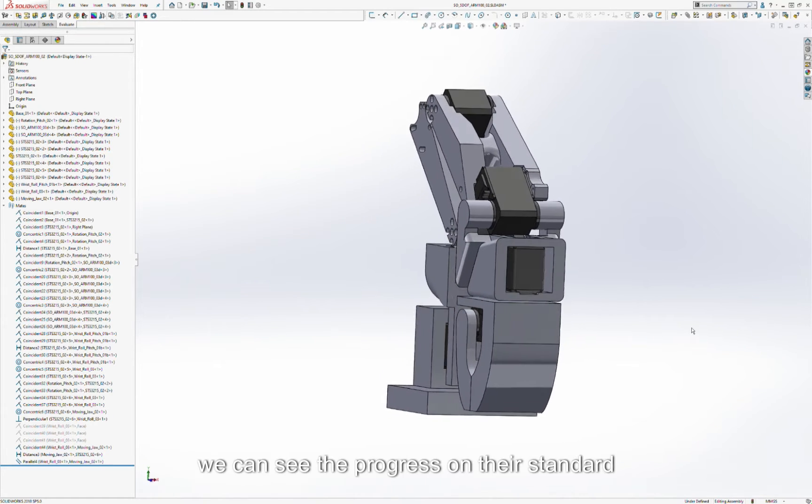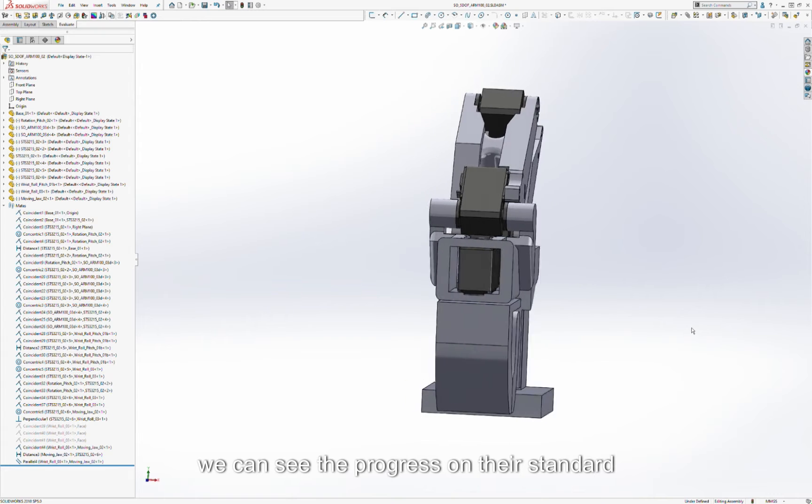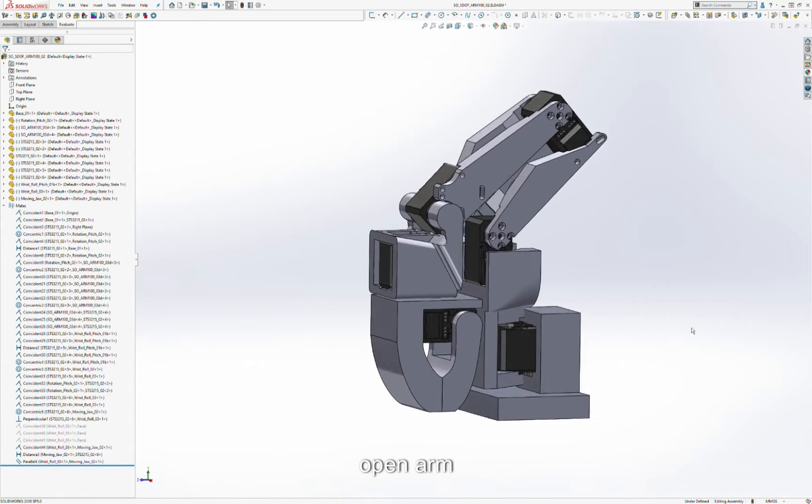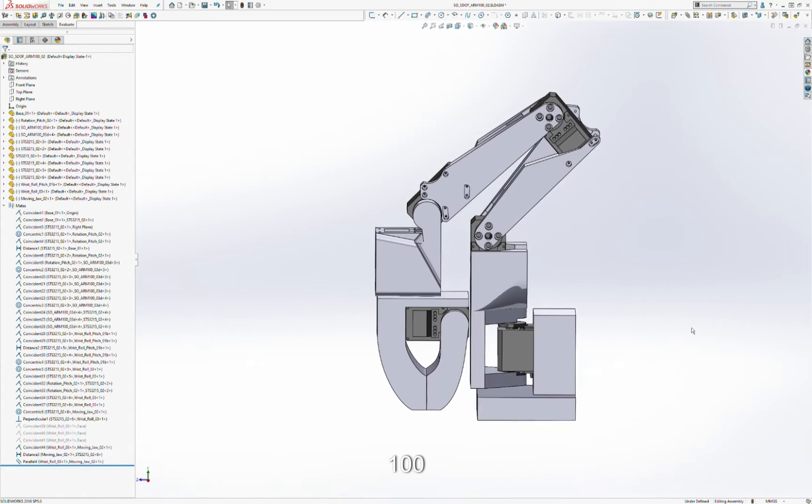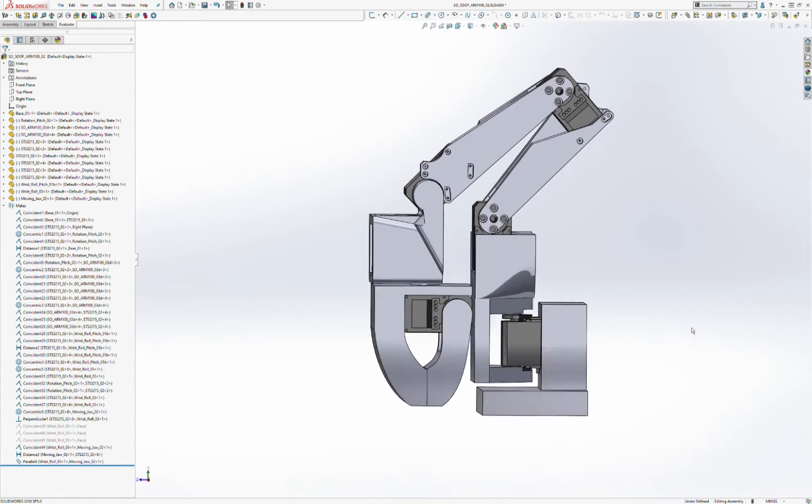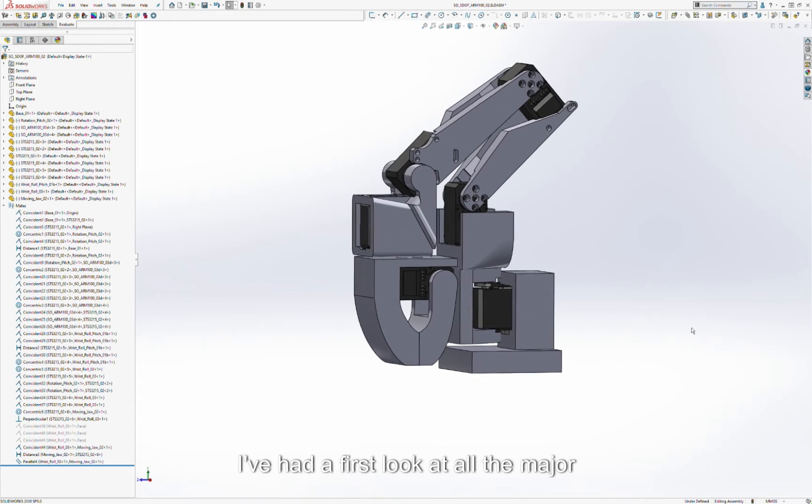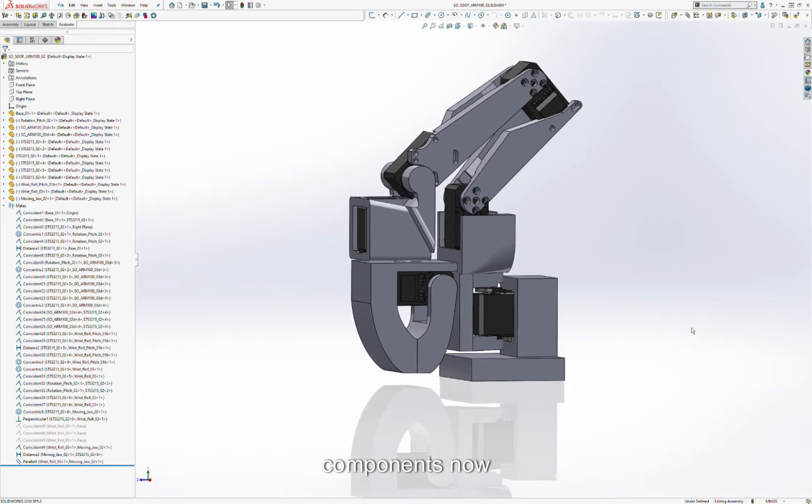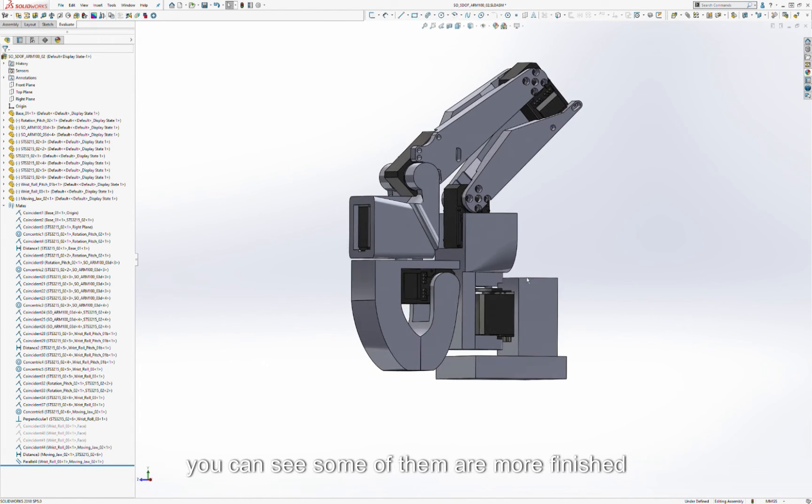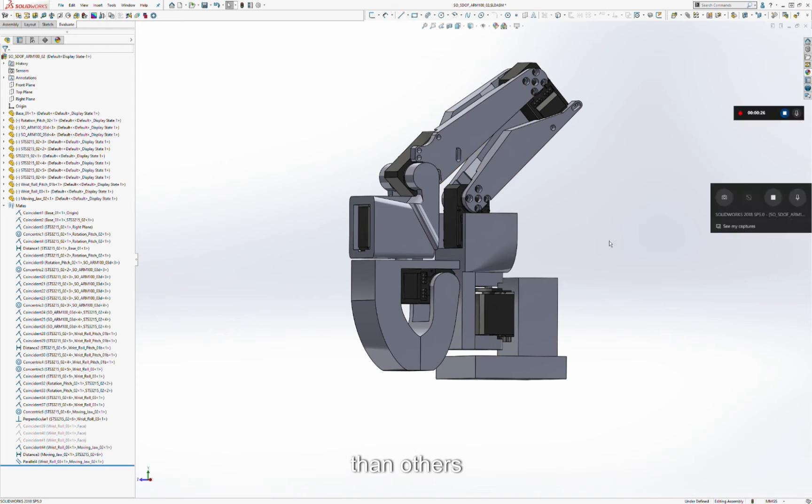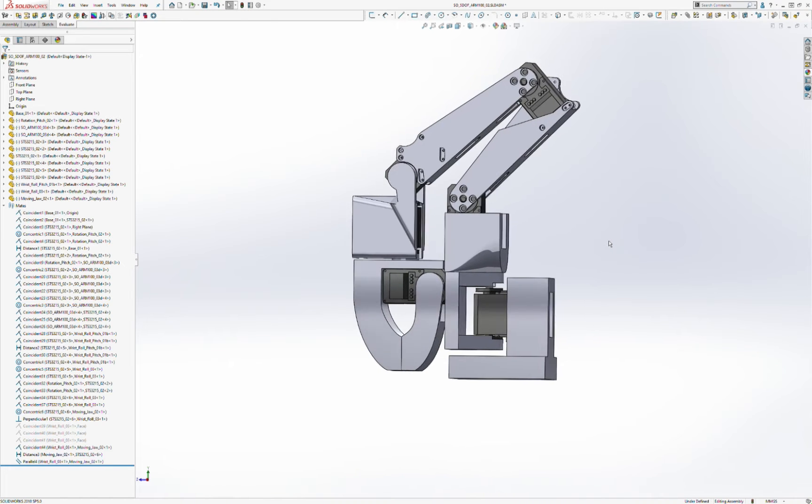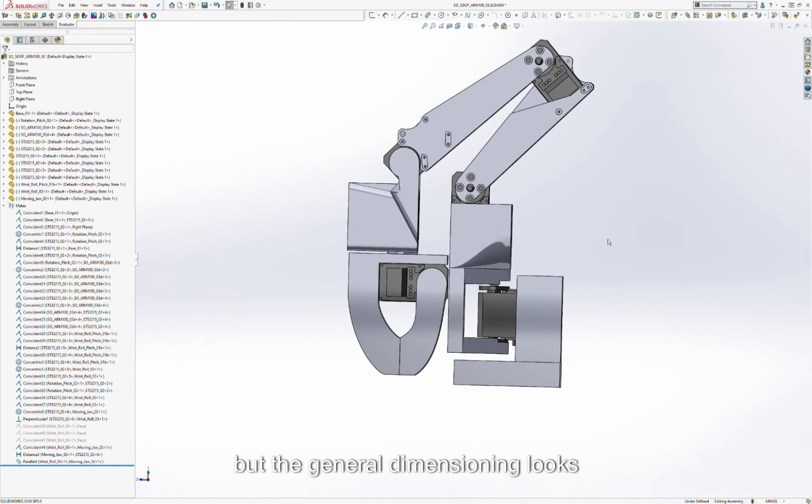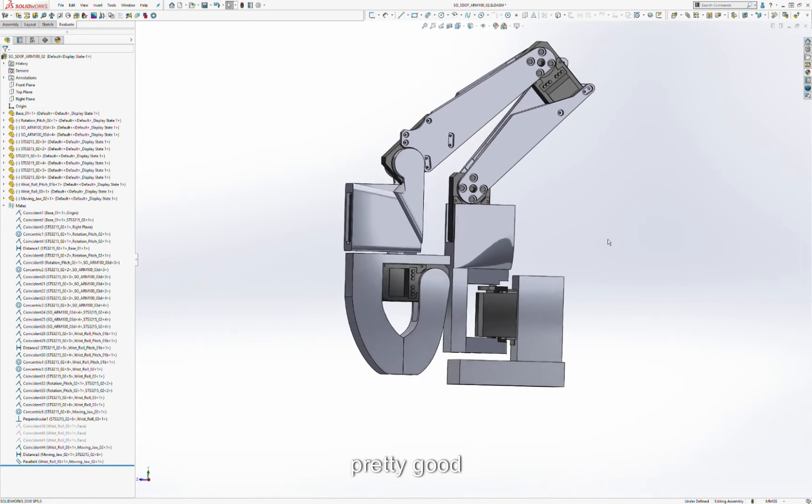Here we can see the progress on the standard open arm 100. I've had a first look at all the major components now, and you can see some of them are more finished than others, but the general dimensioning looks pretty good.